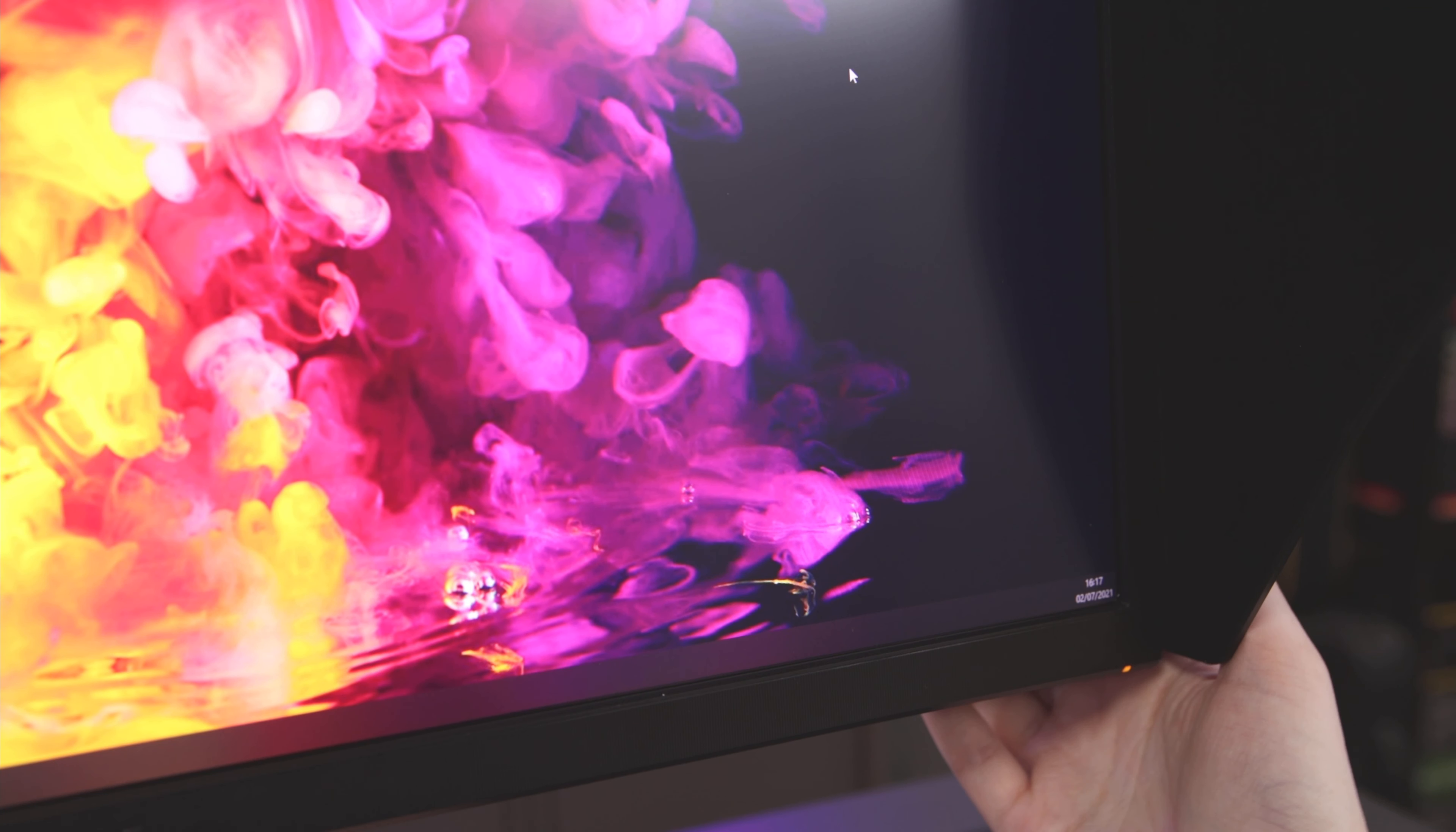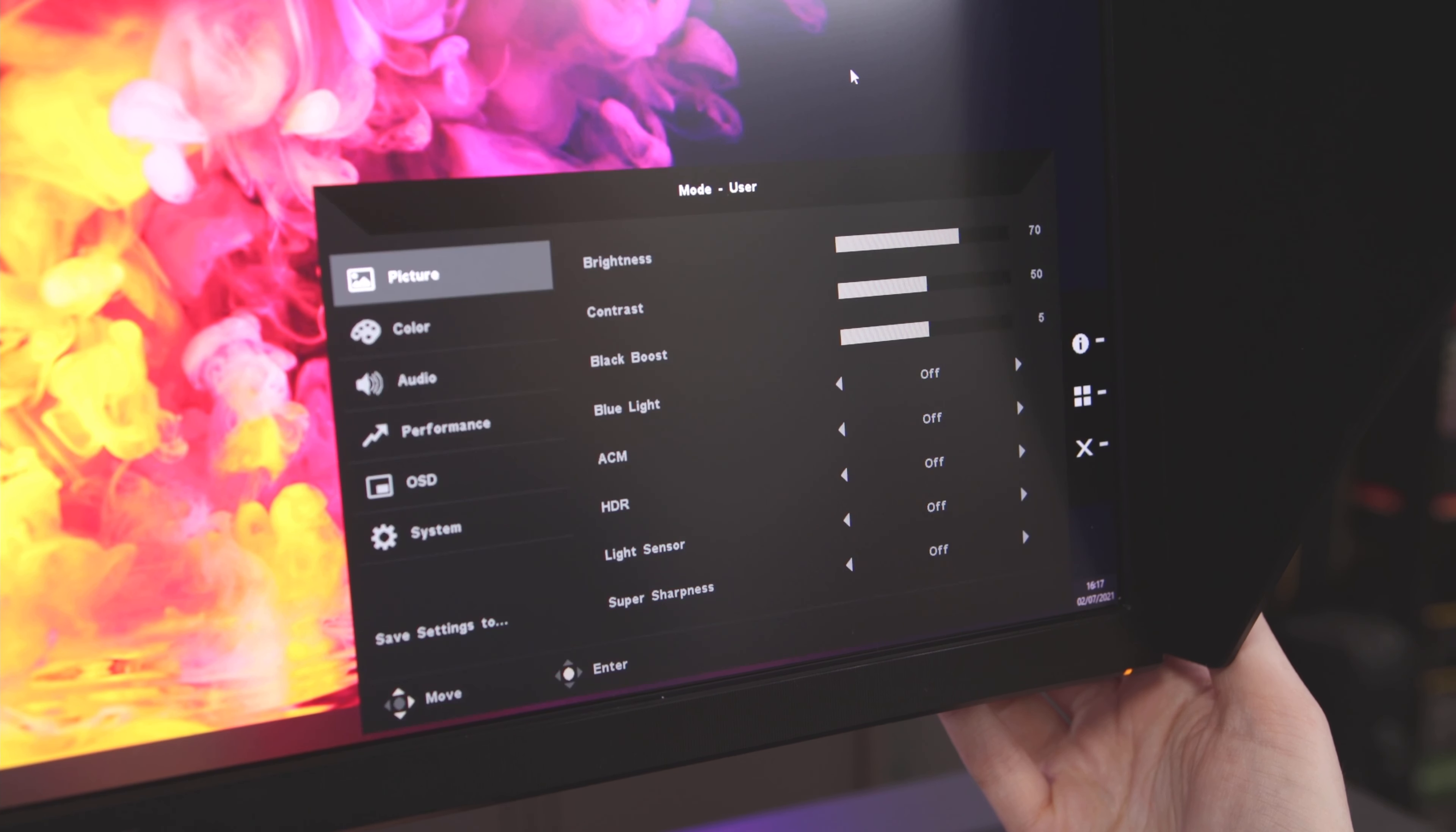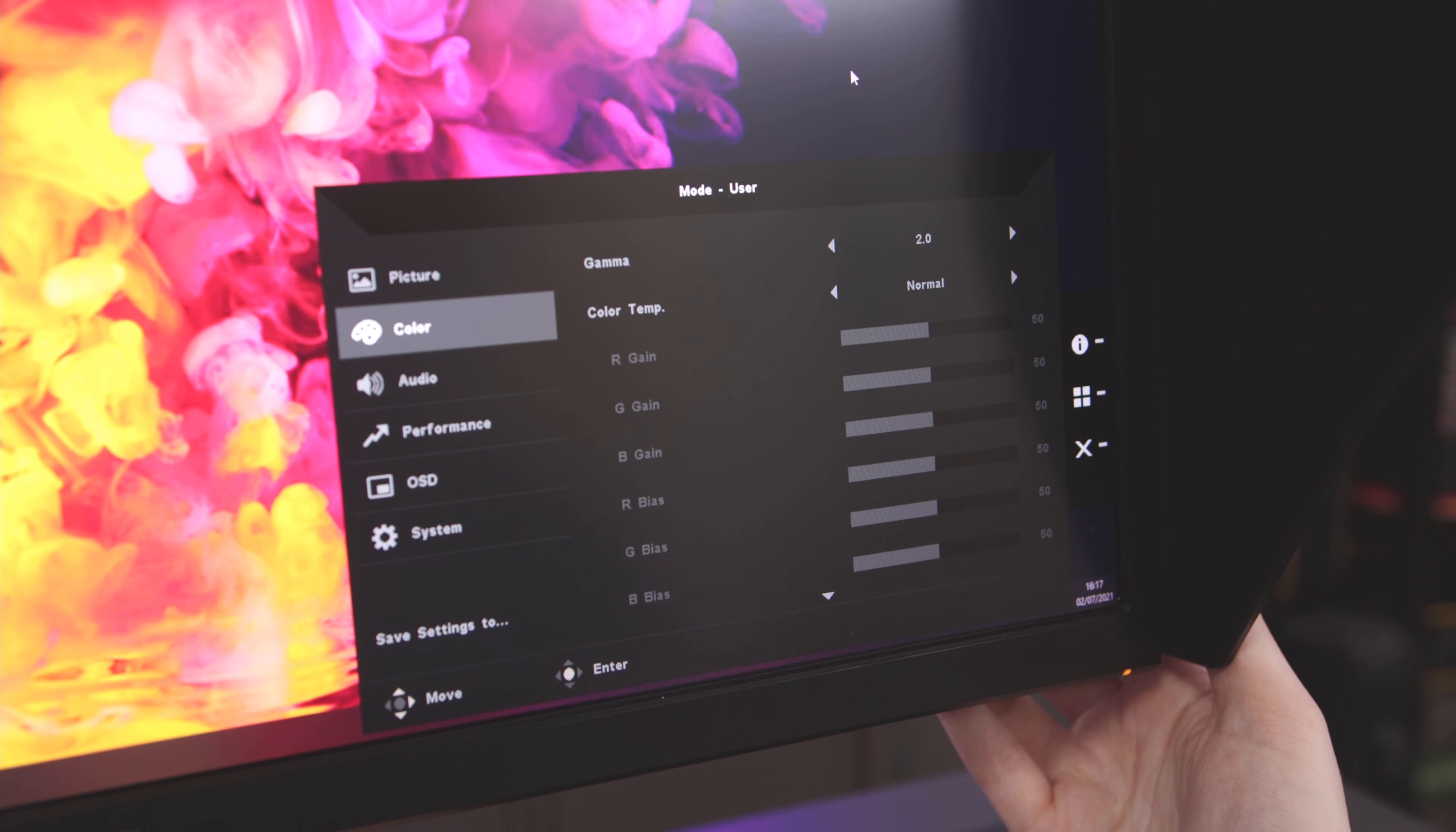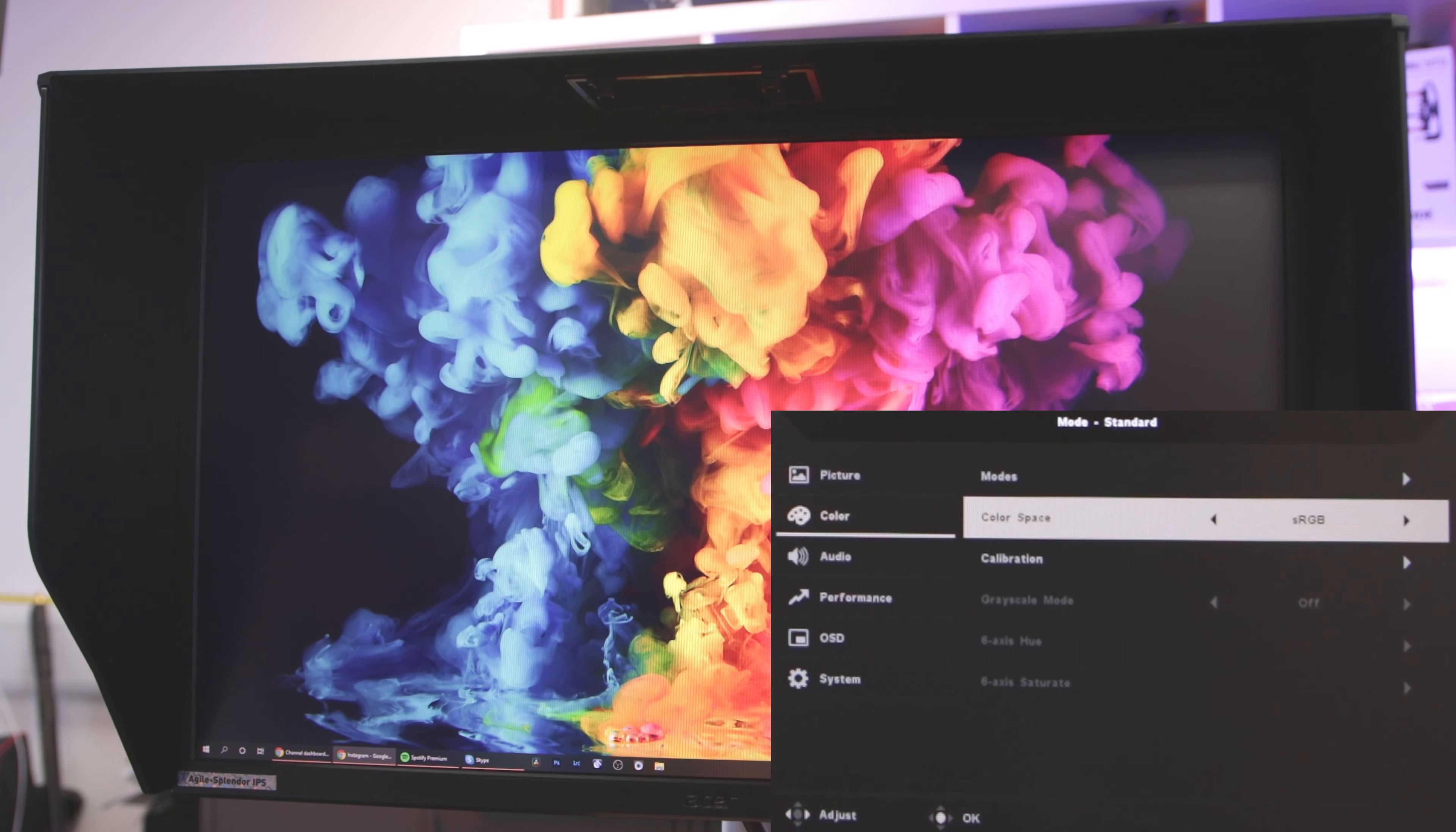So going into the OSD, and the joystick is the main controller for this. It does take a little bit of time to get used to how the menu works, but after a little bit of time playing about with it we'll soon get the hang of it. Here we have all the standard monitor settings you'd expect, such as brightness, contrast, gamma, blue light options, audio settings, etc., etc.